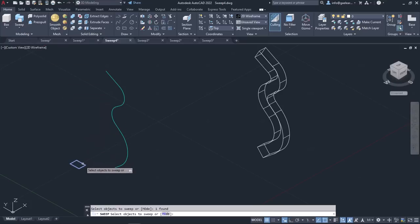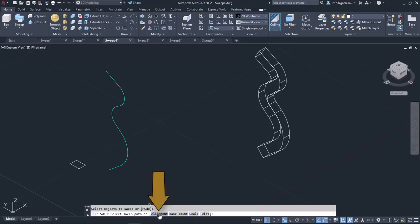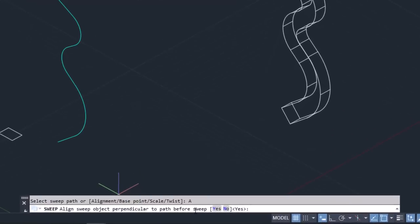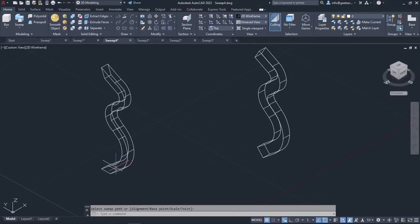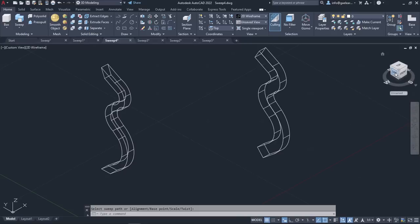Once the tool is active, I will select the rectangle and press Enter. Then instead of clicking on the path, I will select the Alignment option which appears in the command line. The message 'Align Sweep object perpendicular to path before sweep' appears, and if you select No, then the profile will not be perpendicular to the tangent of the start point of the path. I will select No at the Alignment prompt to see the difference in the result. Once I select the spline to specify the path, the solid is created. The right object is aligned perpendicular to the path, while the left object is not.